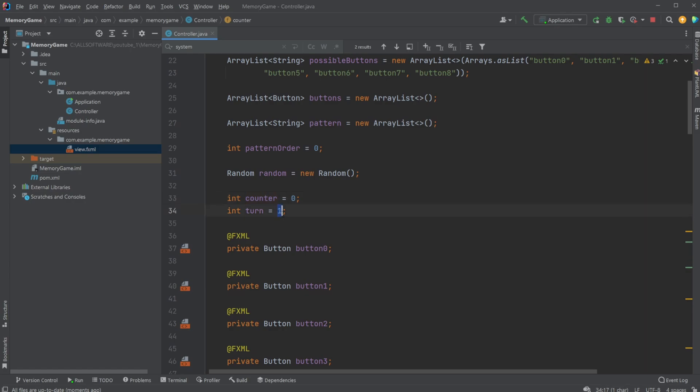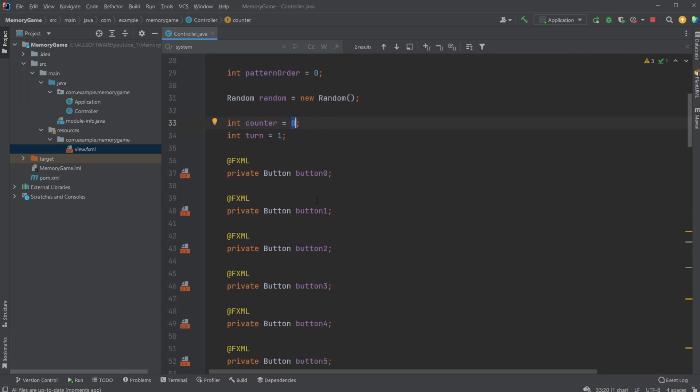So at first, turn one, which means we have one square. We start with zero squares clicked, we then click one, counter goes up by one, we then have counter being equal to turn, we then go to next round, and so on.